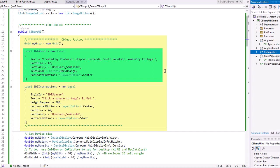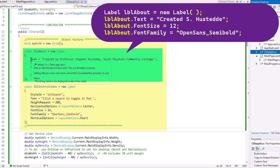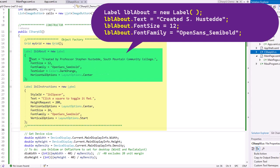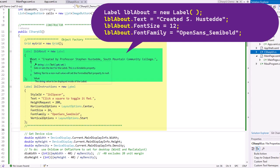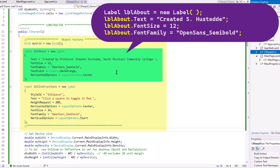Now notice that these are comma separated and I put these in brackets. We could have done instead of the brackets, I could have said LBL about dot equals new label with the parentheses and a semicolon and then did LBL about dot text equals, LBL about font size equals. I like using the brackets here. It keeps everything readable. And I know this all then is associated with that label.